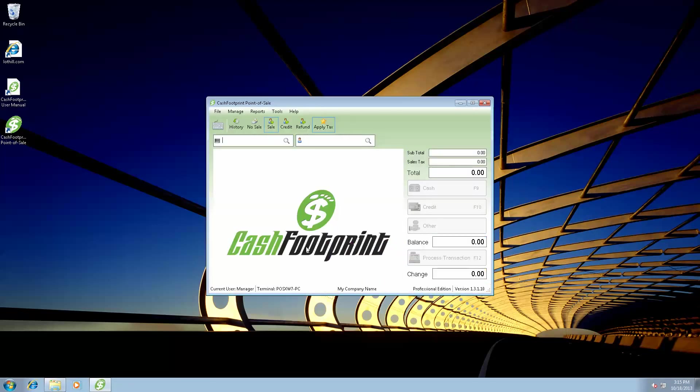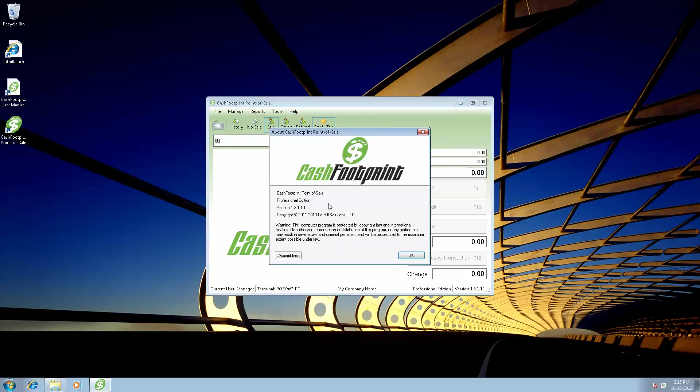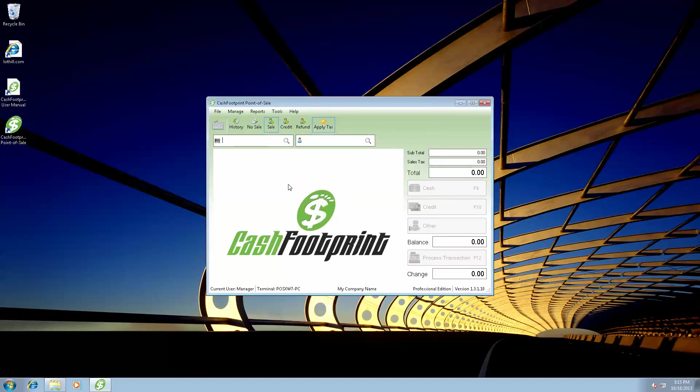This is CacheFootprint. It's the main screen. The version and addition are down in the lower right hand corner. So if any of our staff asks you what version are you on, you'll be able to tell them. You can also find that information up in the help and the about screen.